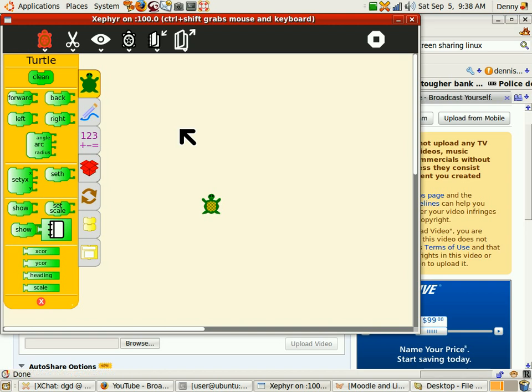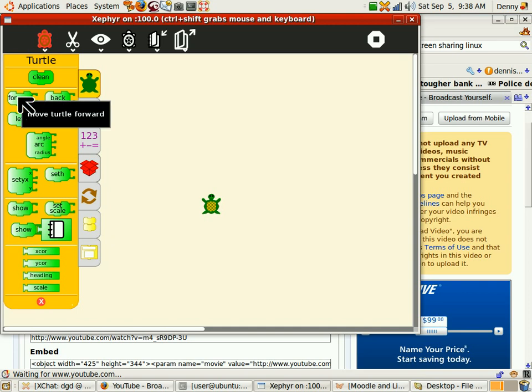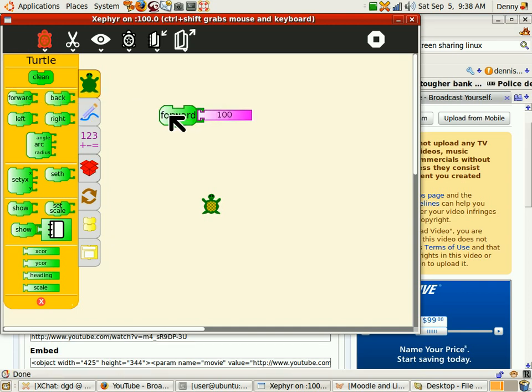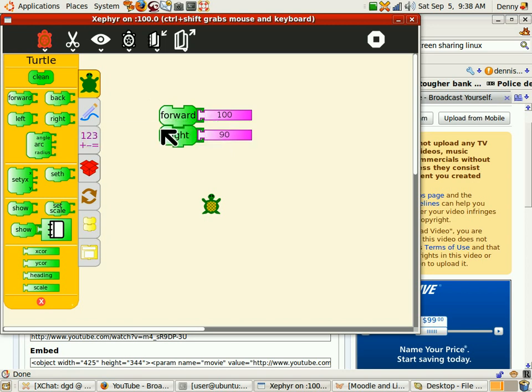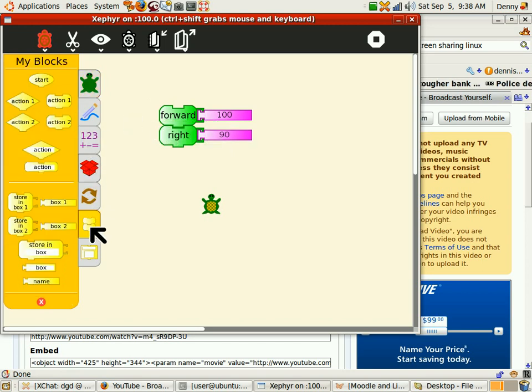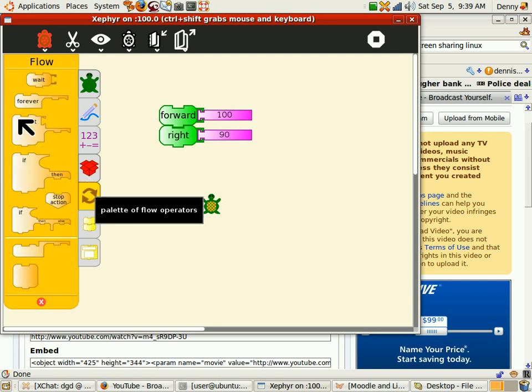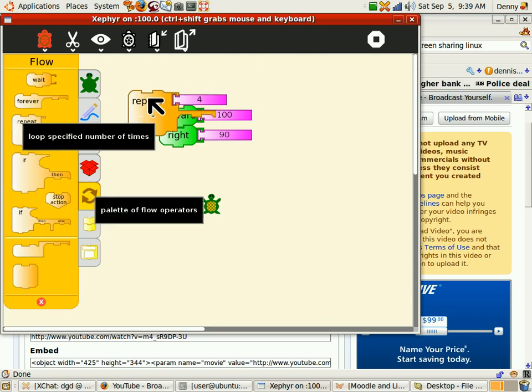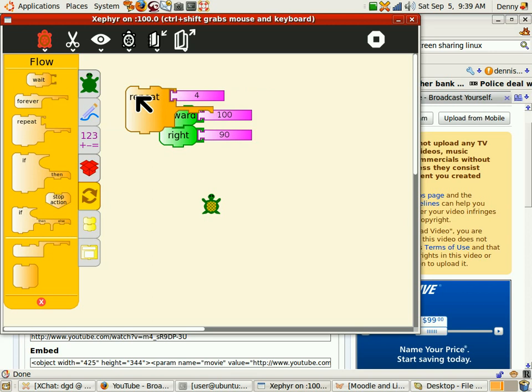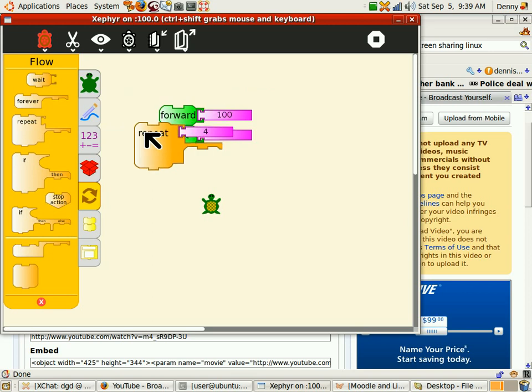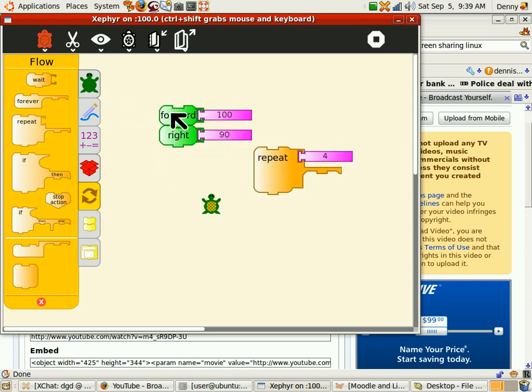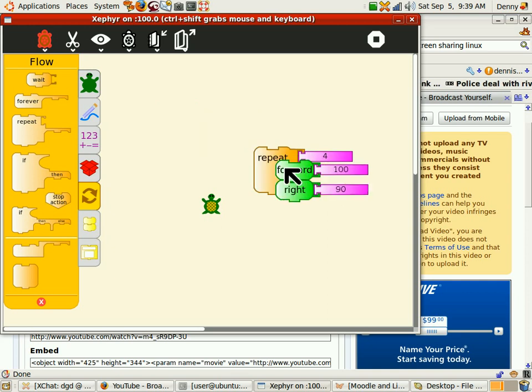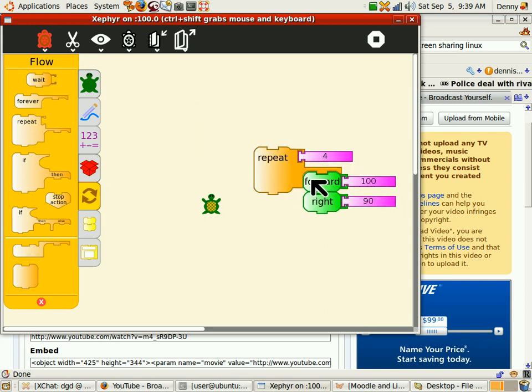Alright, so let's do the square first. Forward, right, repeat four. And where's the repeat? Right here. Repeat. See, it's already, oh, okay. It's not scratch. You've got to remember that. Alright, and click. Alright, we've got our square.